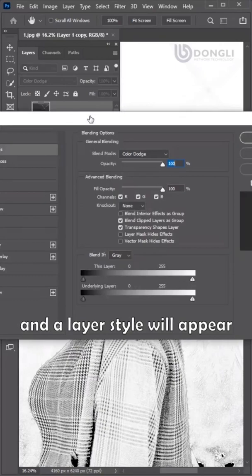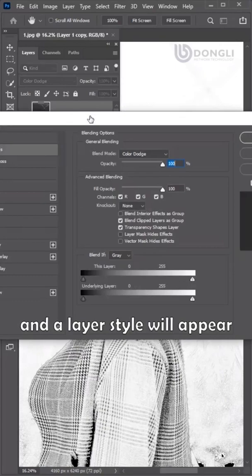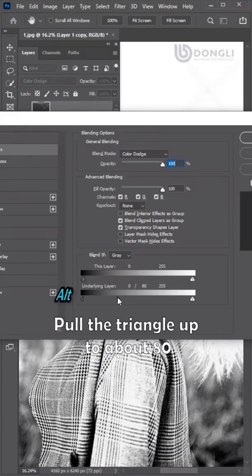Enter. Double click on the layer and the layer style will appear. Hold down the Alt key, pull the triangle up to about 80. OK.